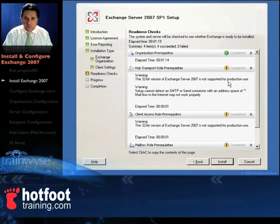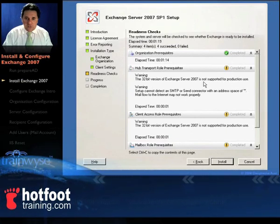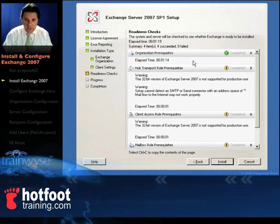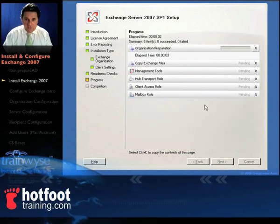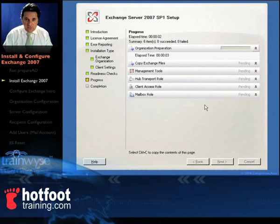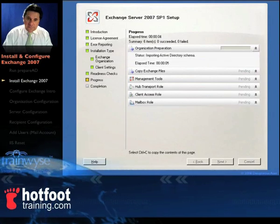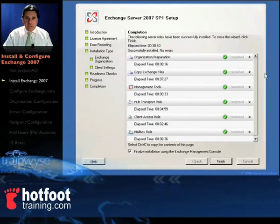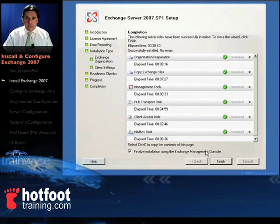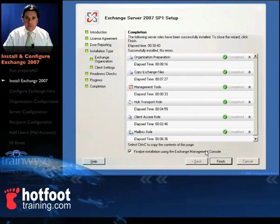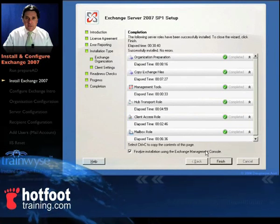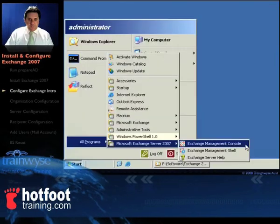At this point it'll tell you that it's a 32-bit version, it's not supported, that's fine, that's OK. Just let that run, it'll take about 17 minutes from this point to install, 17 to 20 minutes depending on the power of the machine. And then you should end up, excuse me, with a list of beautiful green ticks. Click finish from there.